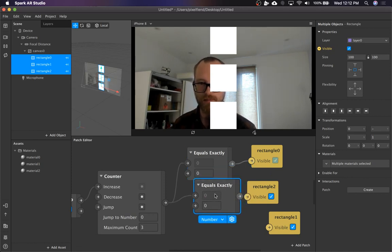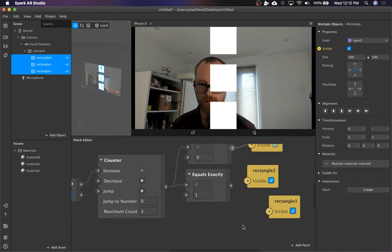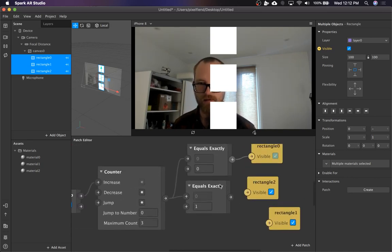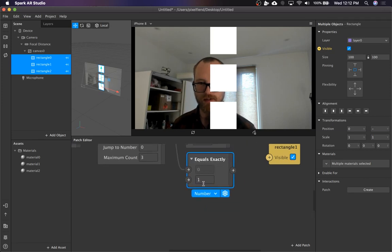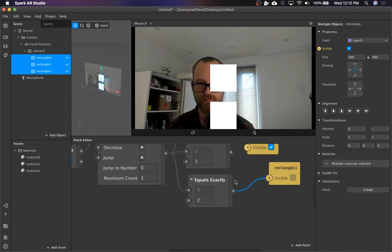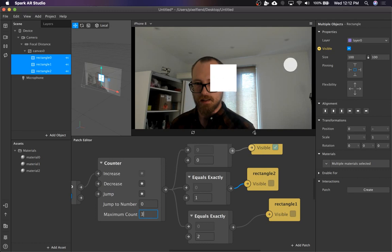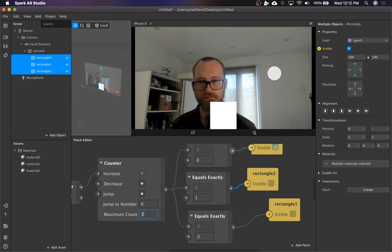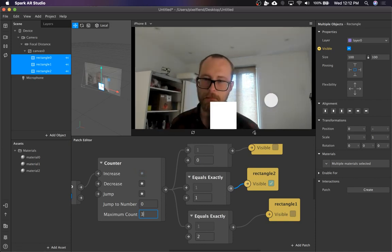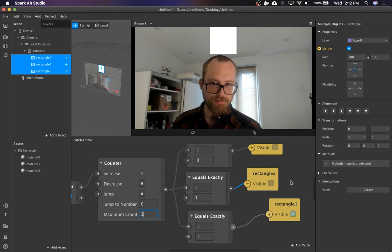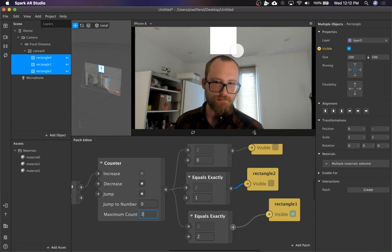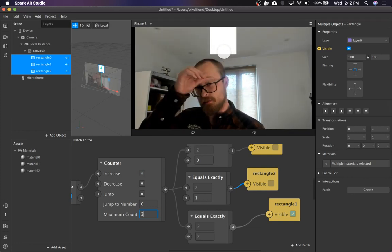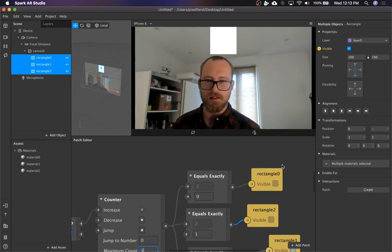Just copy this a couple of times, this is going to be number one and this is going to be number two. So now max count is three and we have three rectangles. So that cycles through, so that's pretty cool, but it means that you have to duplicate geometry if you want to just be able to set visibility on things.